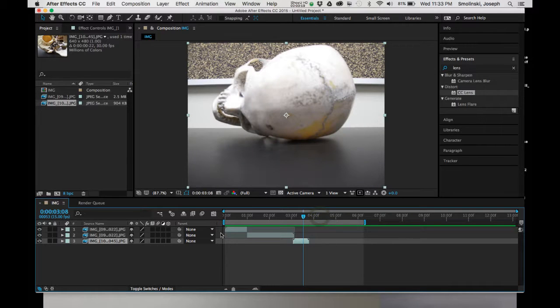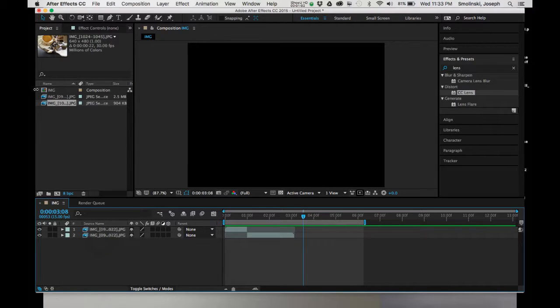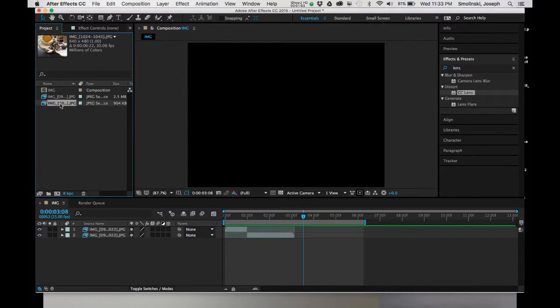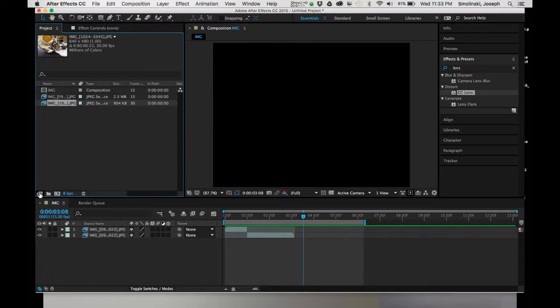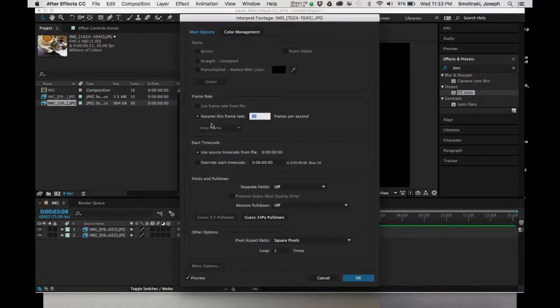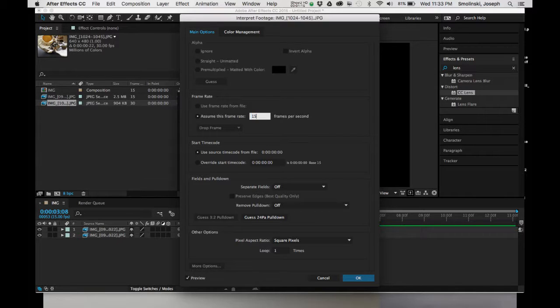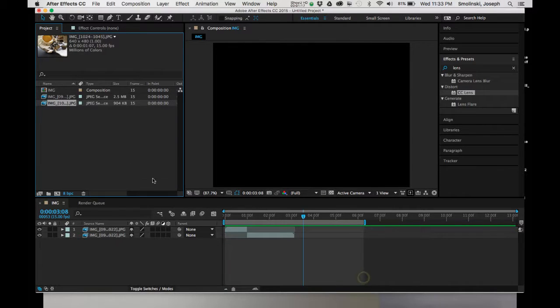You know what? I just noticed that this is really too fast so I'm going to delete that. I'm going to go up here to this sequence. Let's just see here. 30 frames per second instead of 15. So we have to interpret that footage as well. Click on Interpret Footage. Change Frame Rate. 15. Hit OK.